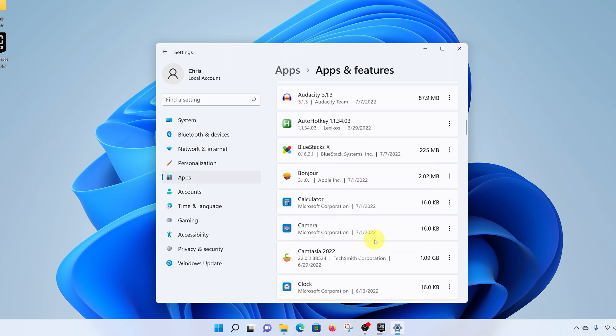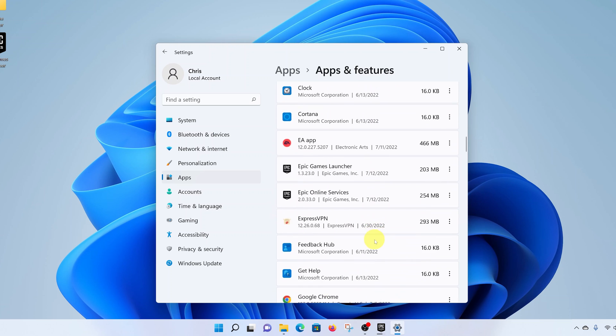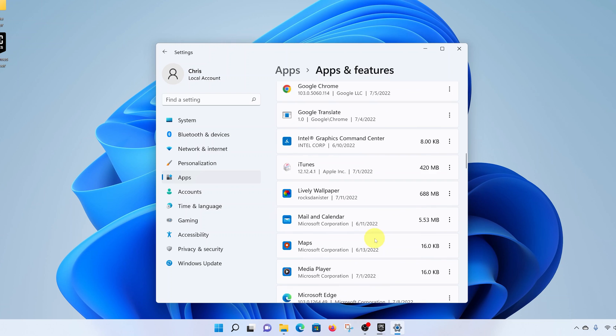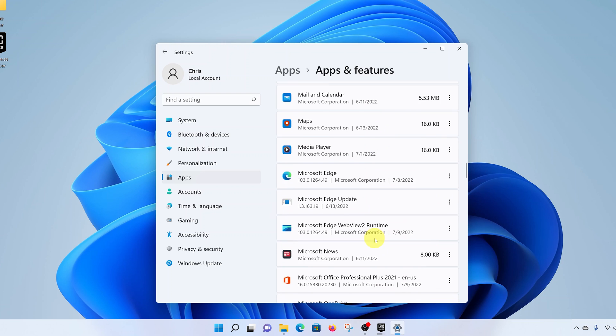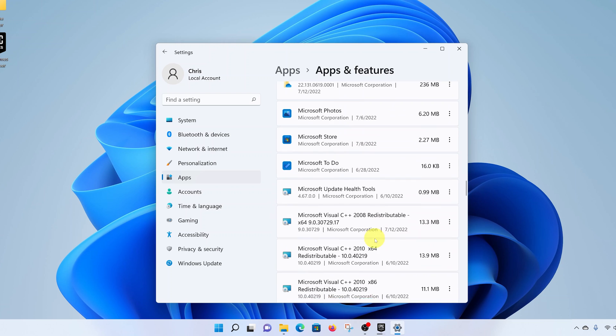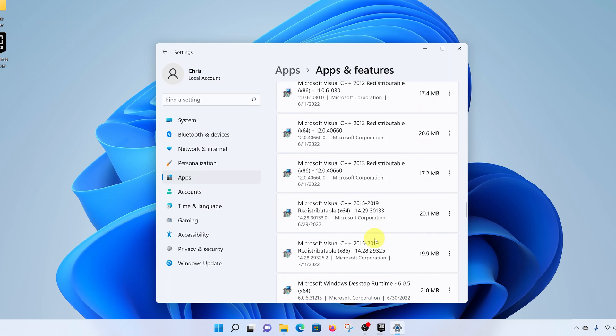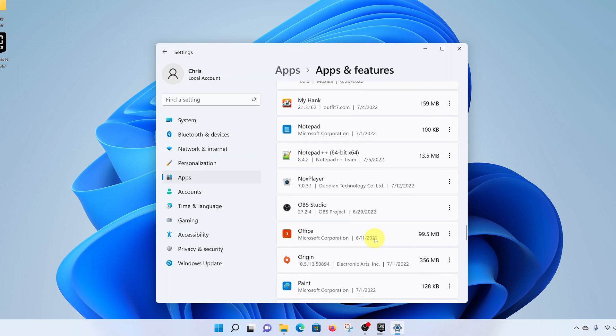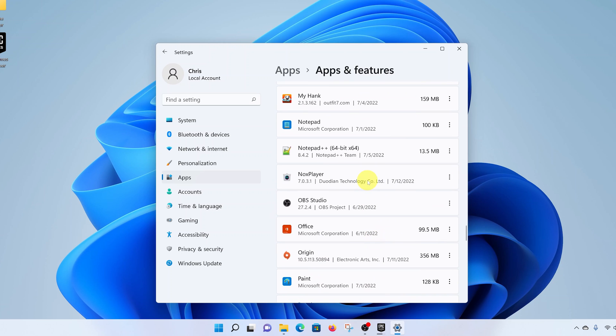The apps are arranged in alphabetical order, so it should be easy to find NOX Player in the N section. There you go, so there is NOX Player, our Android emulator.